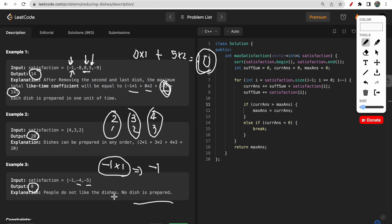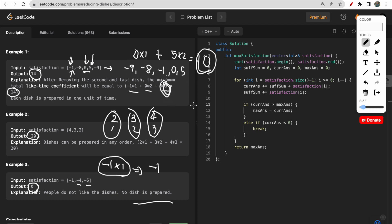Sorting the dishes is key. After sorting, all dishes on the right side are positive and on the left are negative. For example, sorted: minus 9, minus 8, minus 1, 0, 5. Elements on the right are better values; elements on the left will always decrement your answer. Sorting gives us an idea of which dishes to include and which to discard.